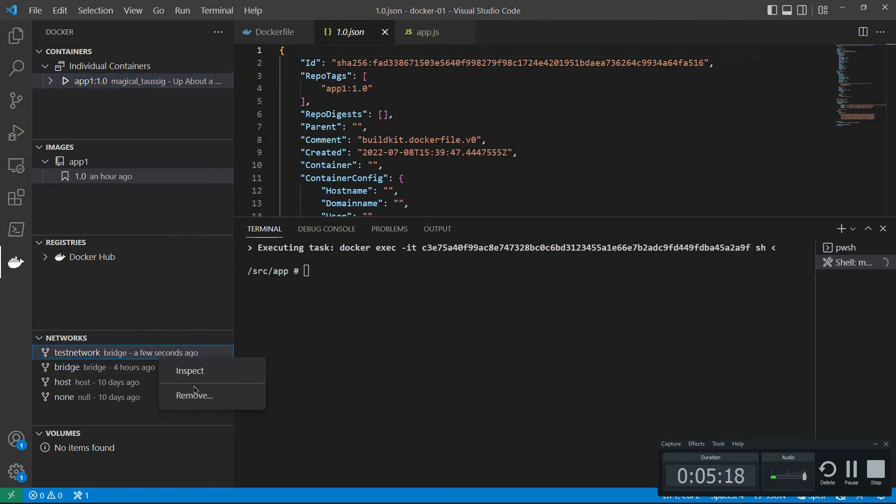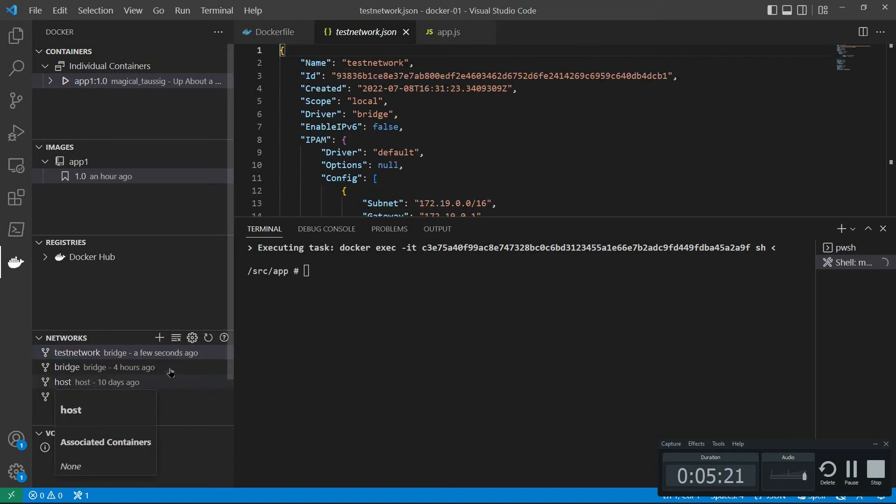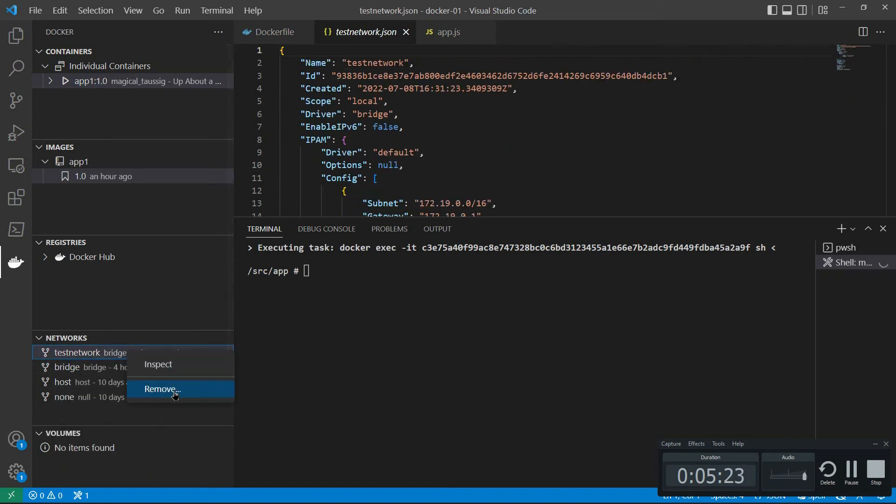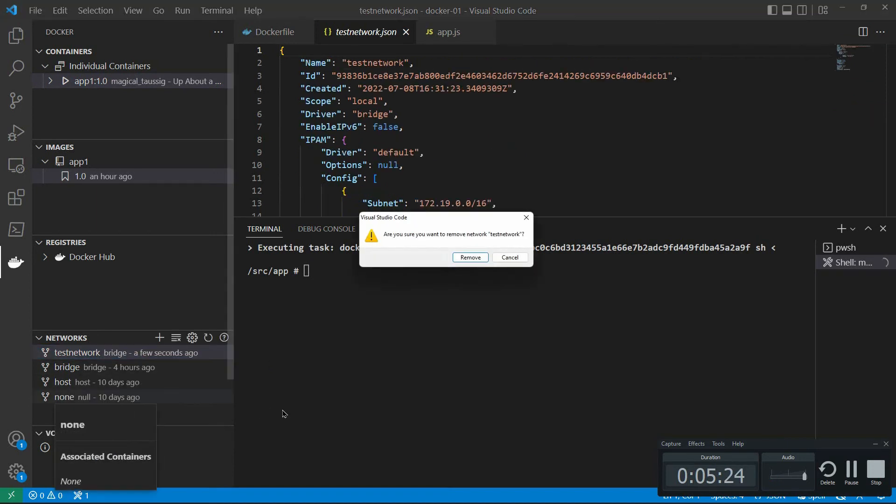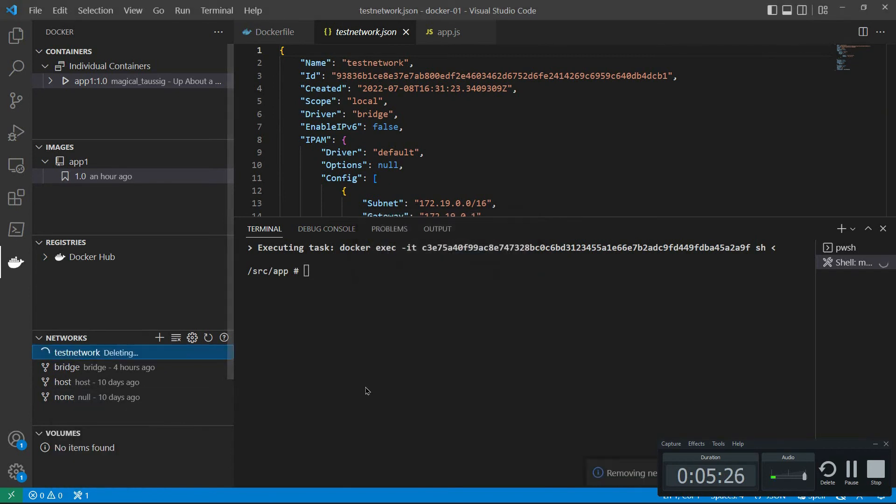It creates a network on here. If I want to group multiple machines together, I can of course inspect that. And I can remove it. No problem there.